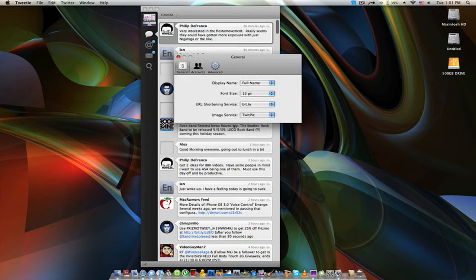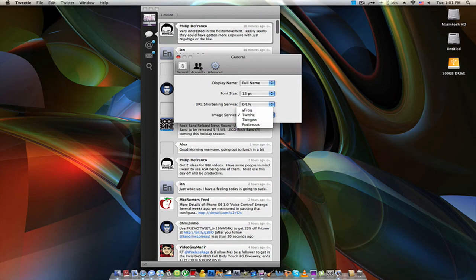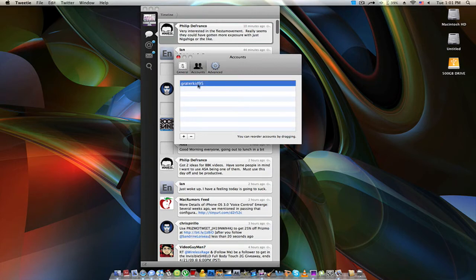The image service basically means if you upload a picture, it'll automatically upload it to the website of your choice. For accounts, you can have more than one account at once. Here's my Twitter name — please go follow me: greaterkit95, twitter.com/greaterkit95. Link will be in the description, as always.